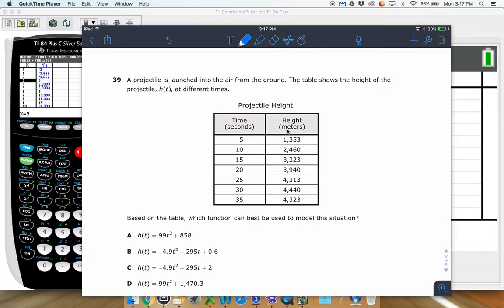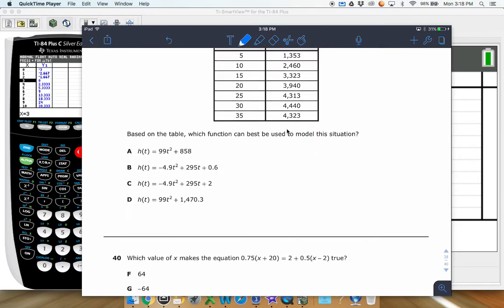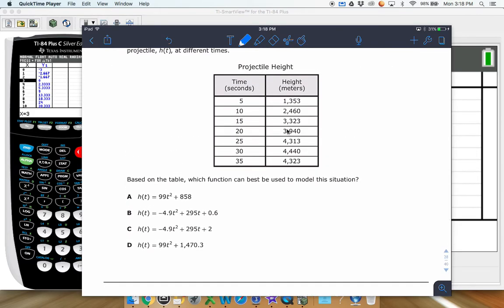A projectile is launched into the air from the ground. The table shows the height h(t) at different times. Which function can be used to model the situation? When I see a bunch of data like this and need to write an equation with these kinds of answer choices with decimals and big numbers, I go straight to the calculator and do something called regression. Regression is using your calculator to get the line of best fit.